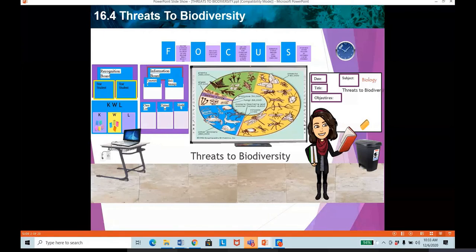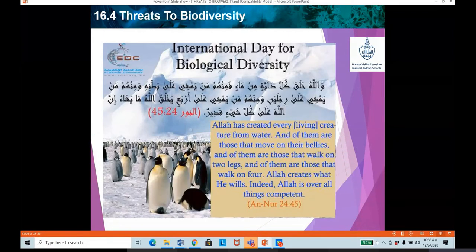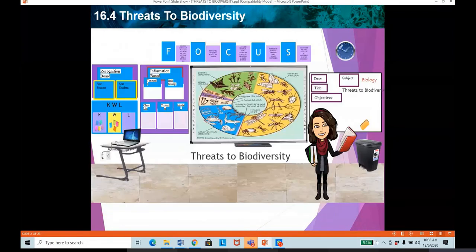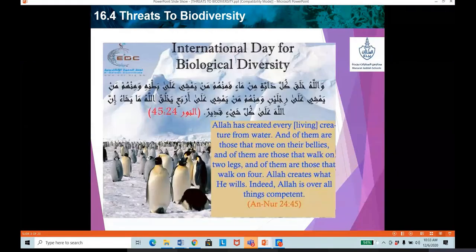All right, so let's start our topic. We were doing threats to biodiversity, which is chapter 16.4 from your textbook. So let's start with a verse from the Quran which is related to biodiversity.